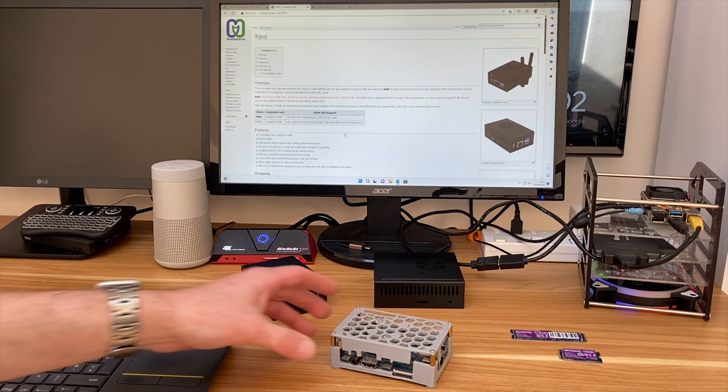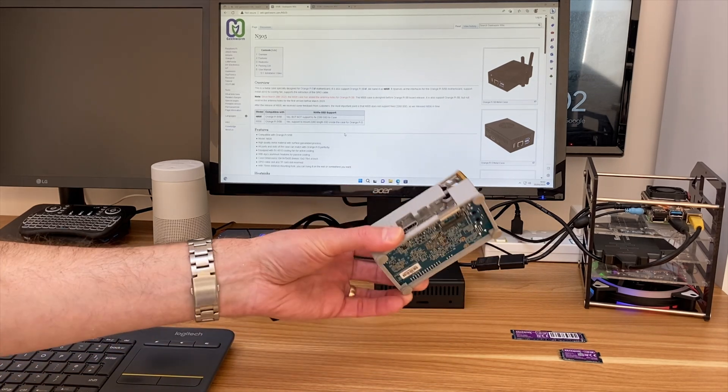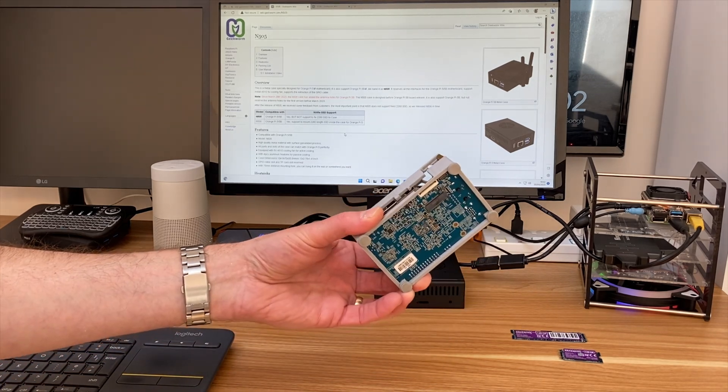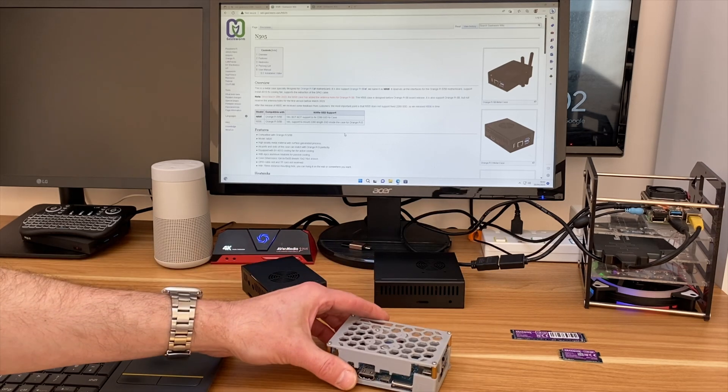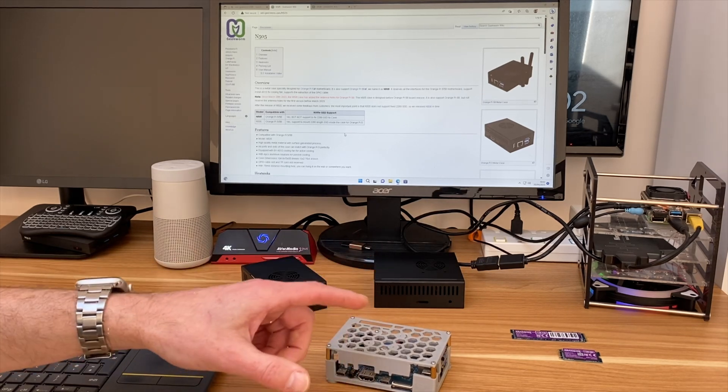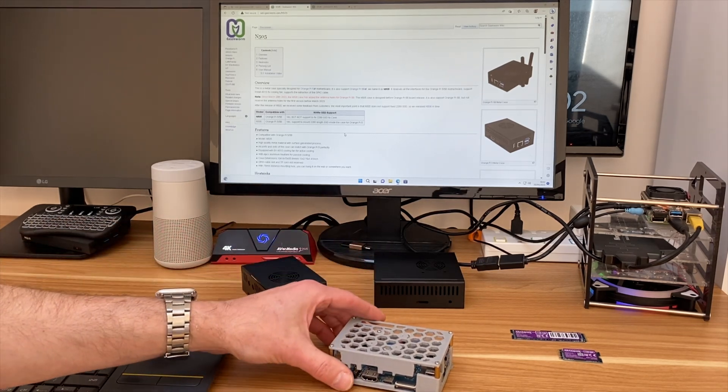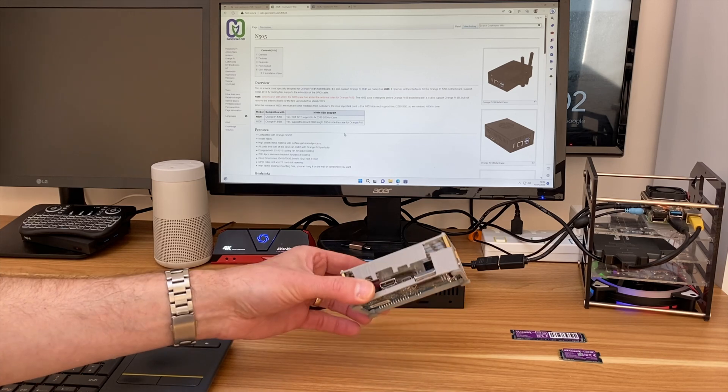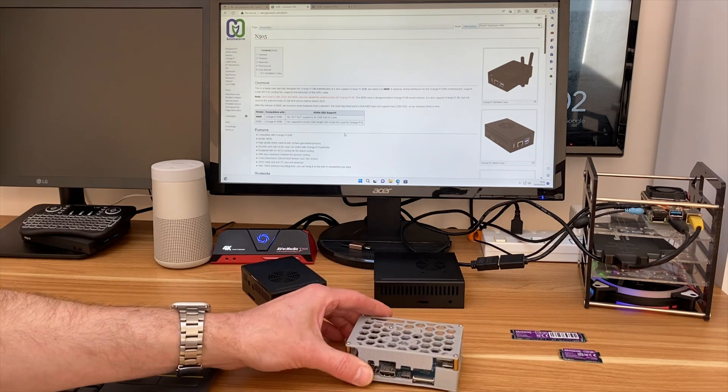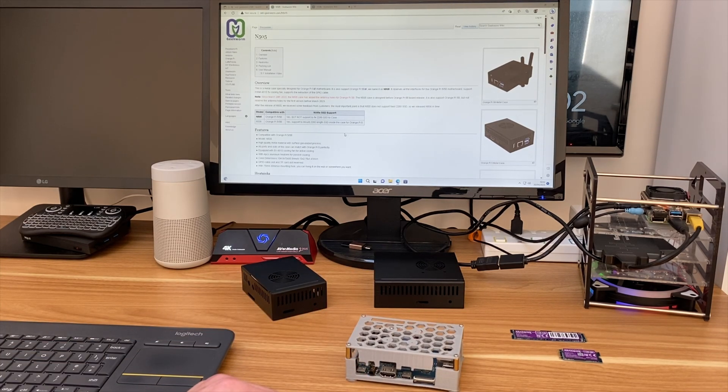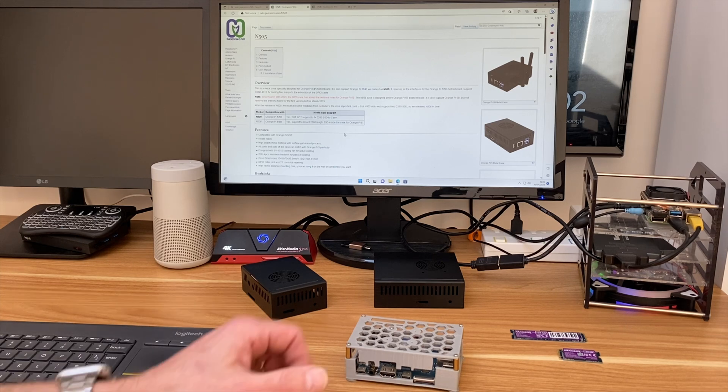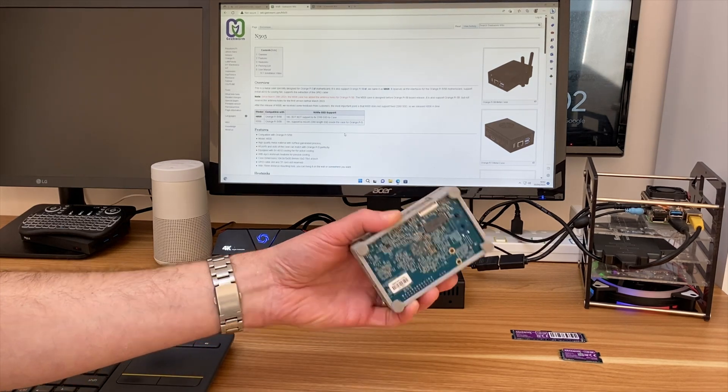Okay, so up until now I've only had my 3D printed case for my Orange Pi 5, but thanks to Geekworm they've sent me two different cases that fit the Orange Pi 5 and also the Orange Pi 5B, which is the Wi-Fi and Bluetooth model that doesn't have the M.2 slot on the bottom.